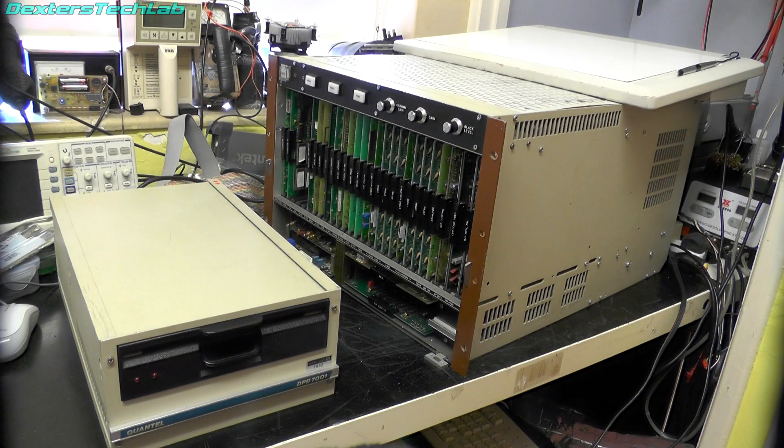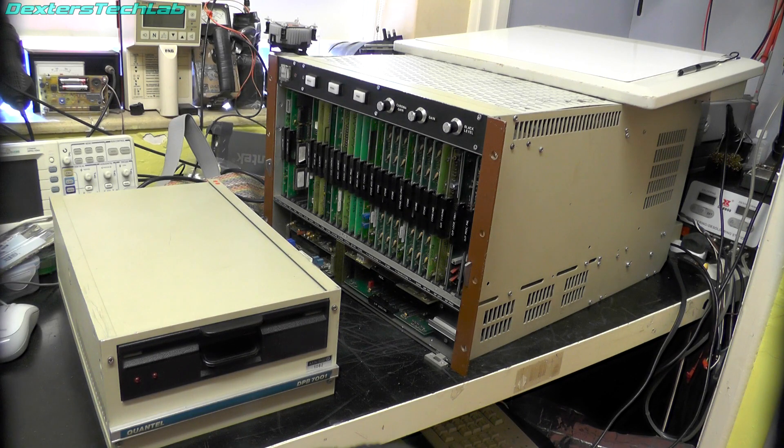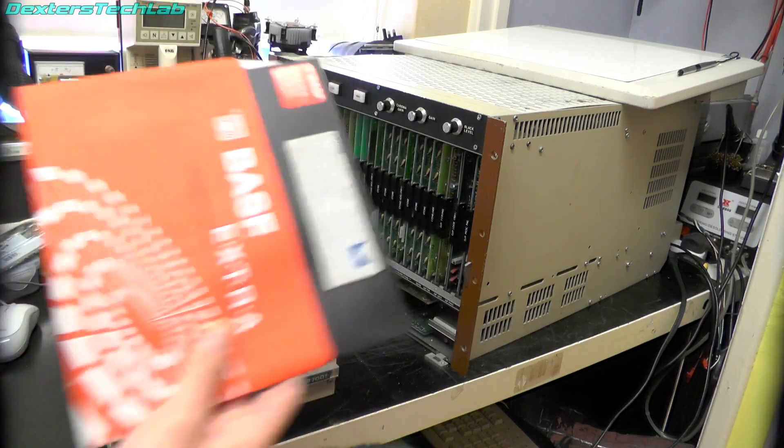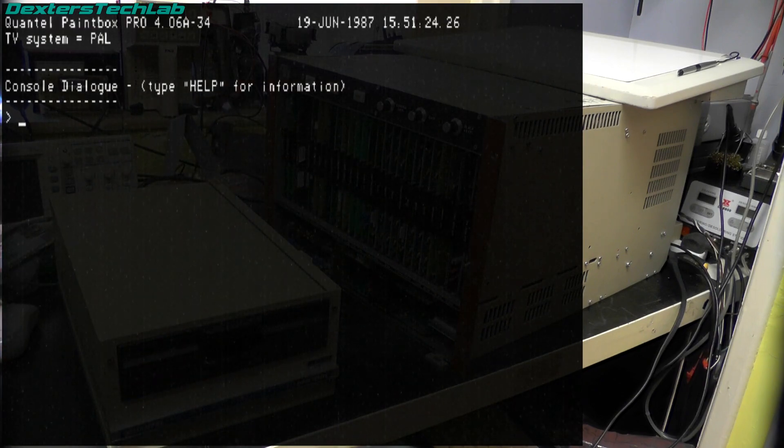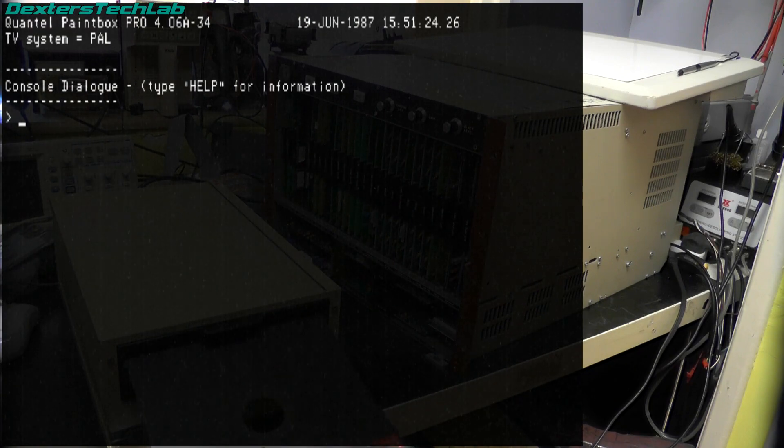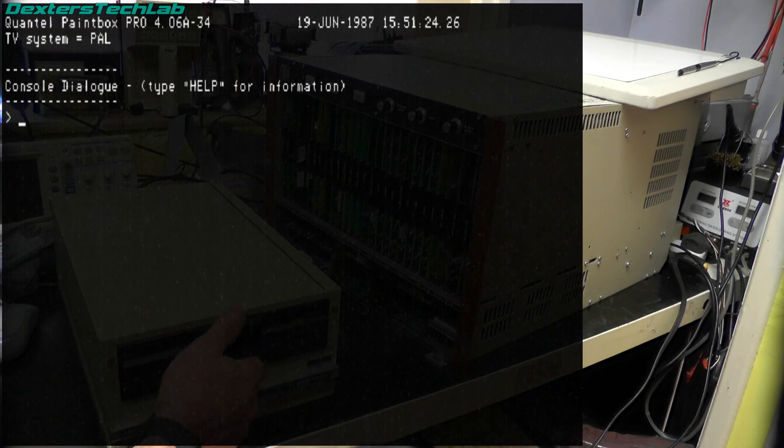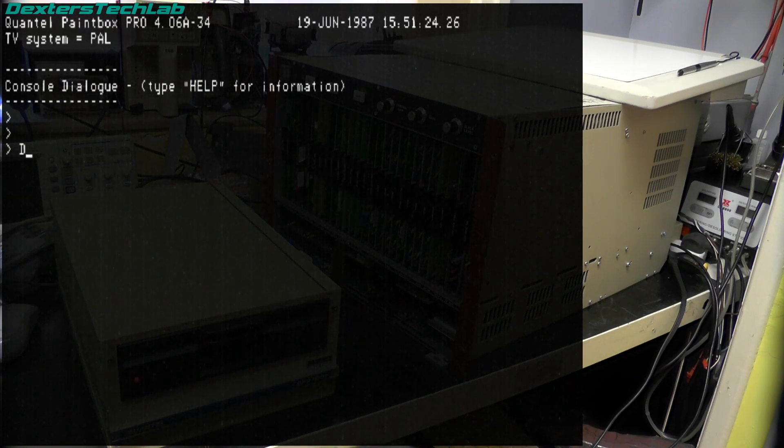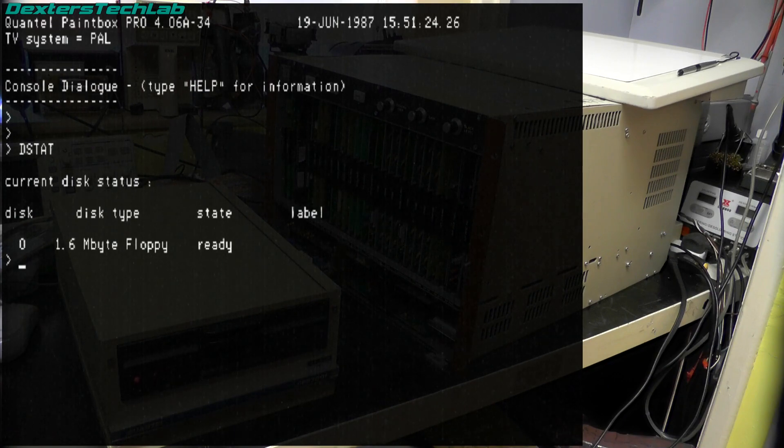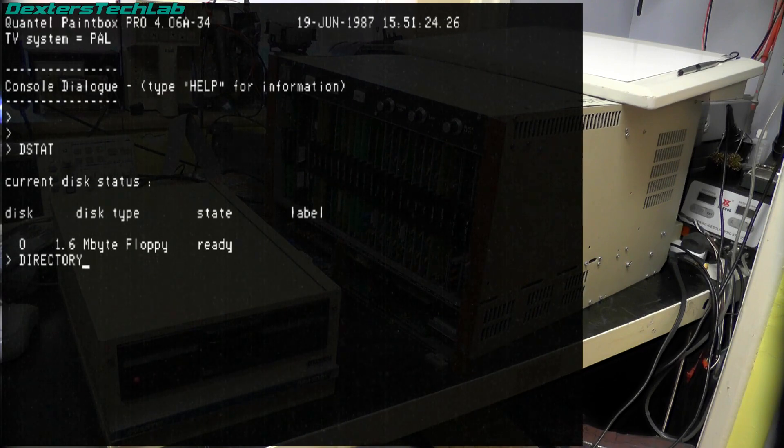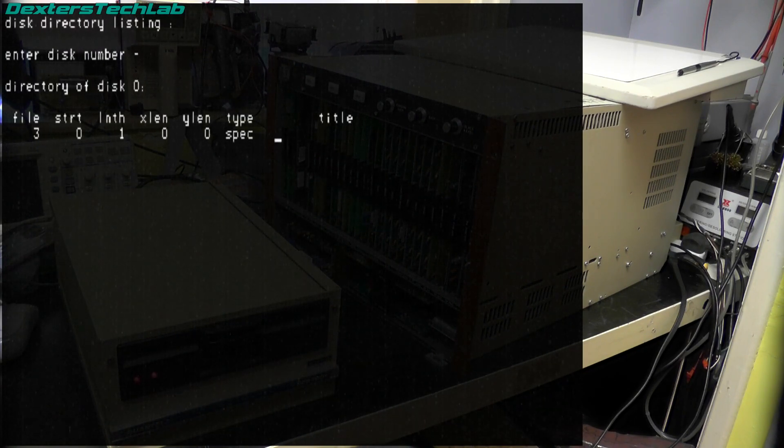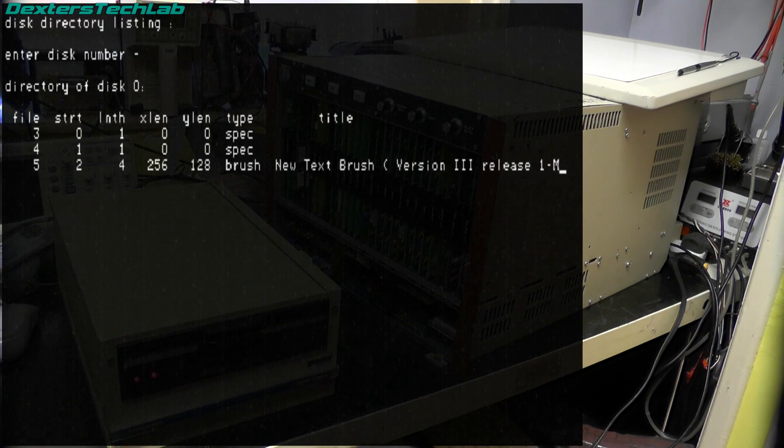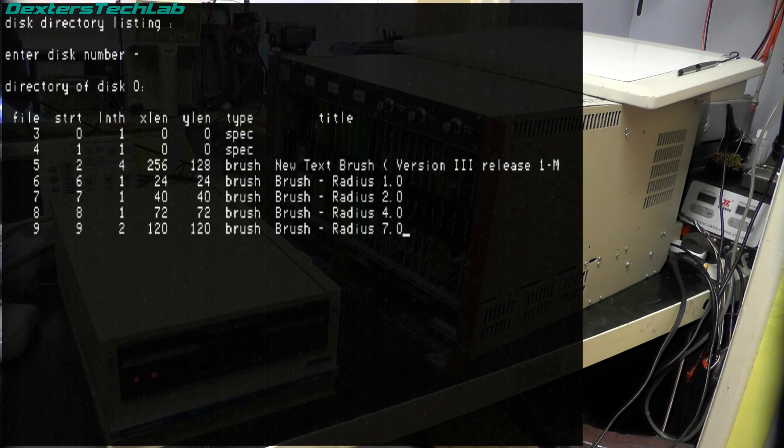Okay what we're going to do now is start the system up again. We're going to go into the console dialog and we're going to attempt to read one of the brush master discs. So now we get our floppy disk. So DSTAT. Okay that does appear to be reading.